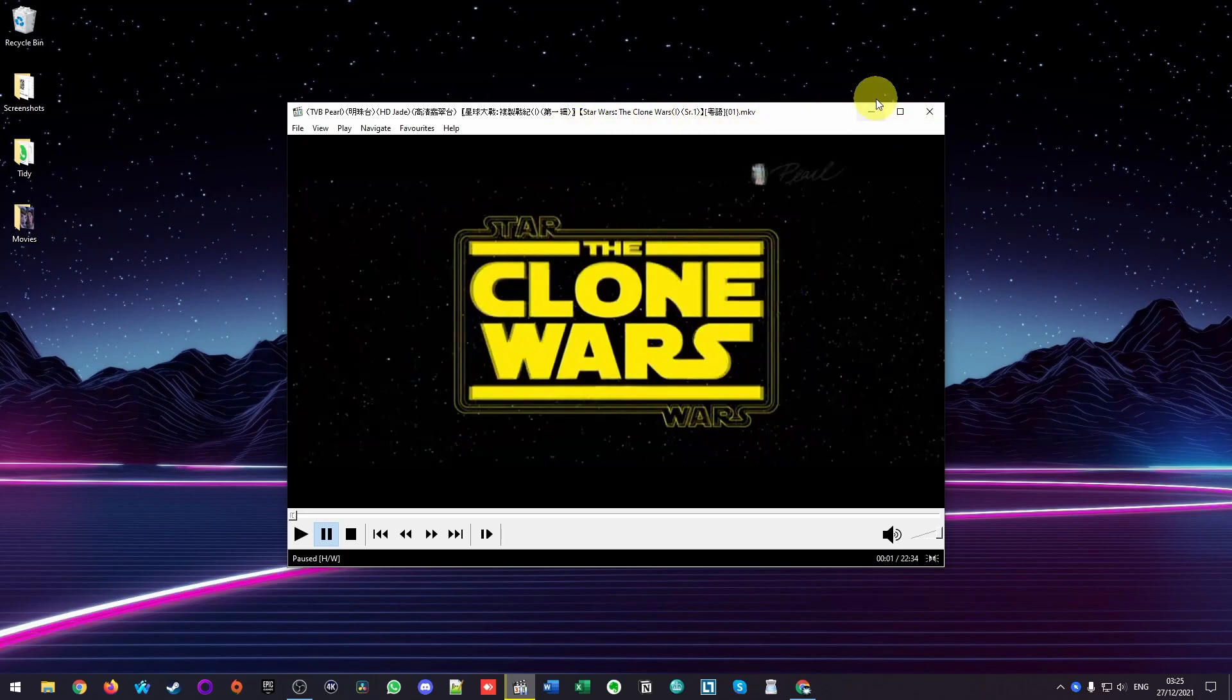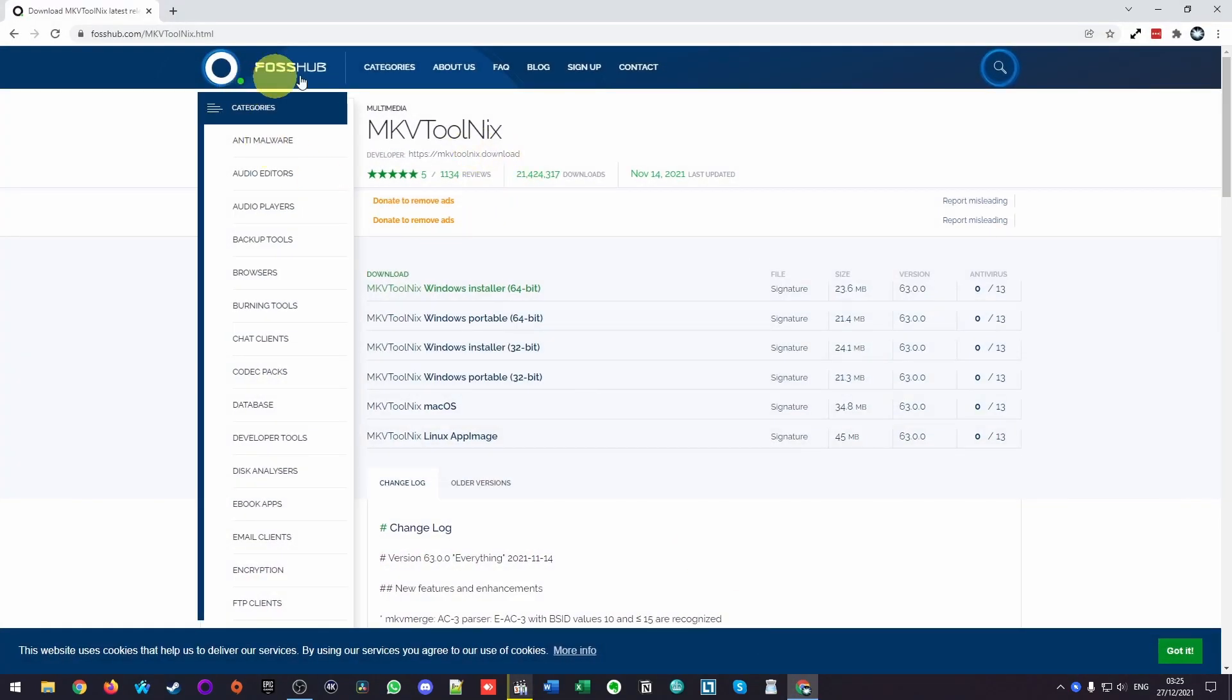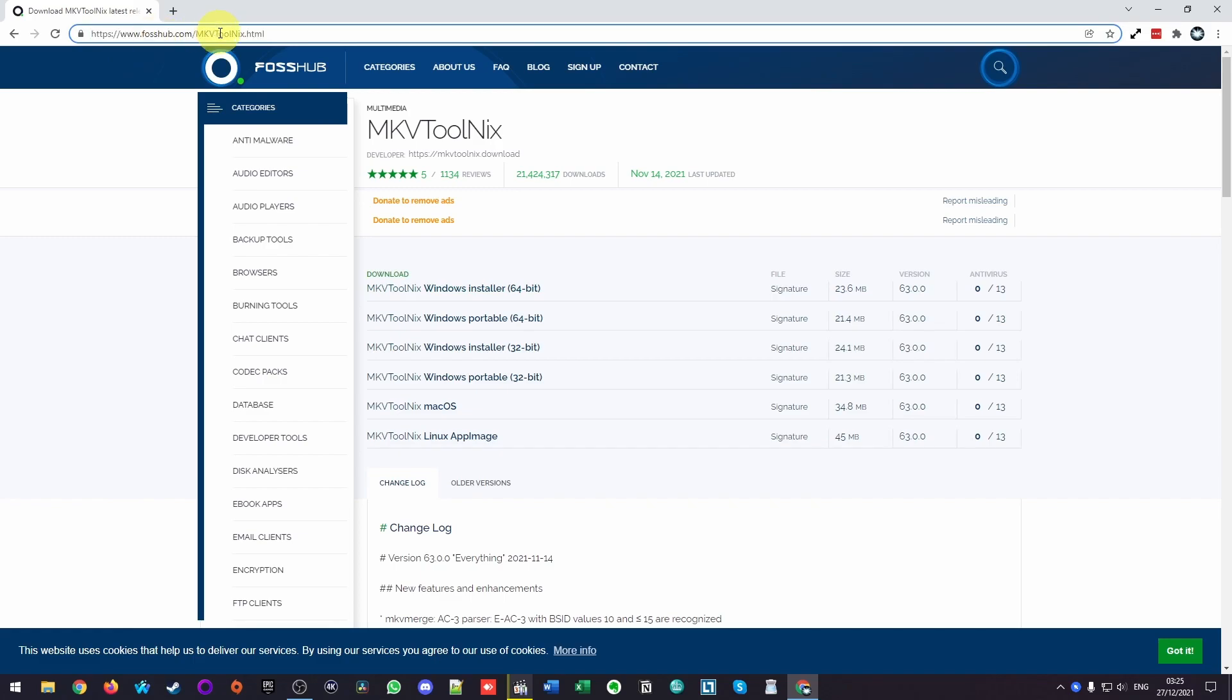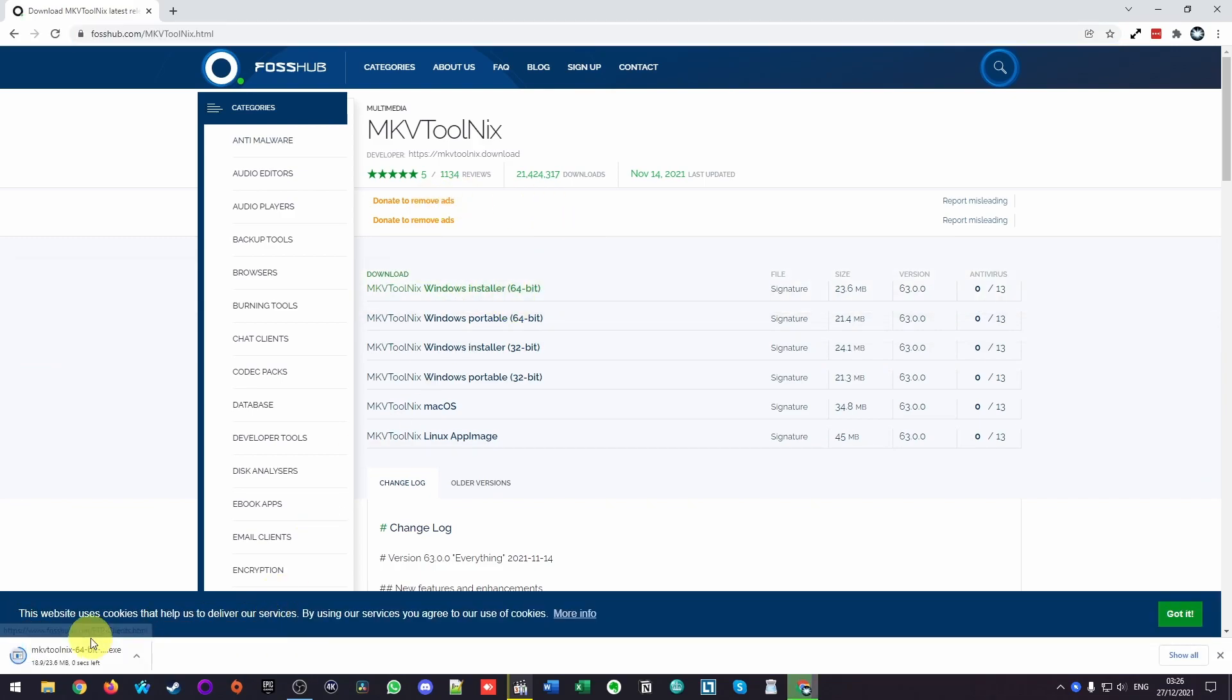So I'm just going to show you how to do that. I'm going to leave a link to this tool in the description. It's called MKV Tool Next. And we're going to download this from FossHub. We're going to download the Windows installer version. So I'm going to download this now.